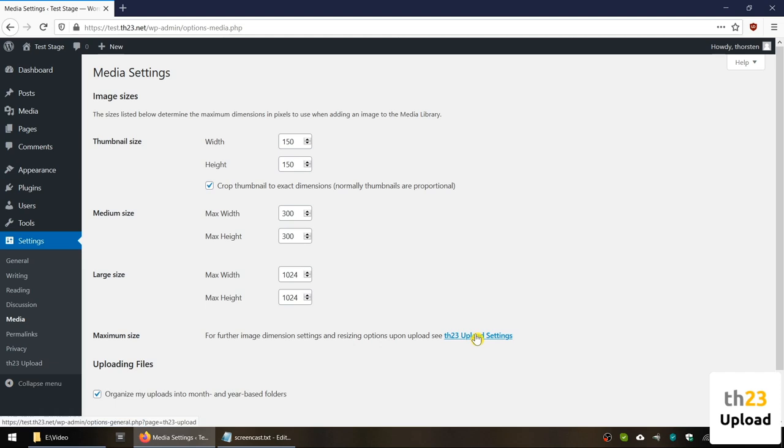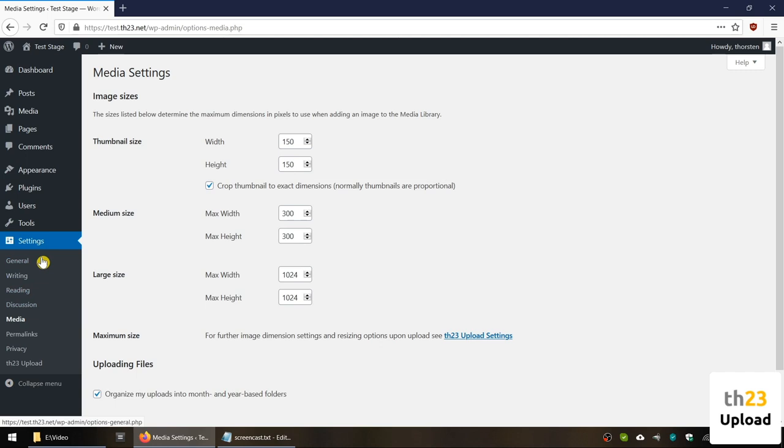Alternatively, you can configure the plugin settings directly by navigating to Settings, TH23 Upload in your admin dashboard, and you have then the overview available.